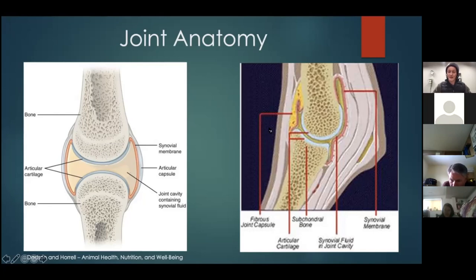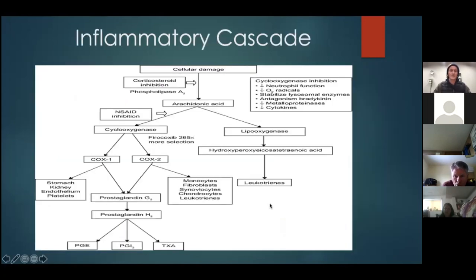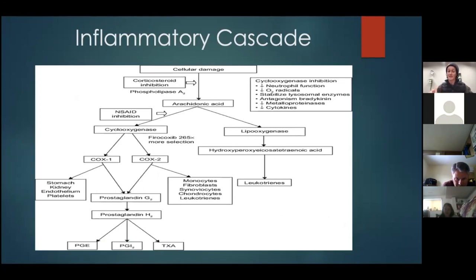This diagram shows two bones meeting, a cartilage layer, a capsule with an inner synovial lining, and fluid. When vets talk about an inflammatory cascade, this is what we're targeting with therapies. Different supplements and therapies act at different points in the cascade, some with safer effects than others depending on where they act.